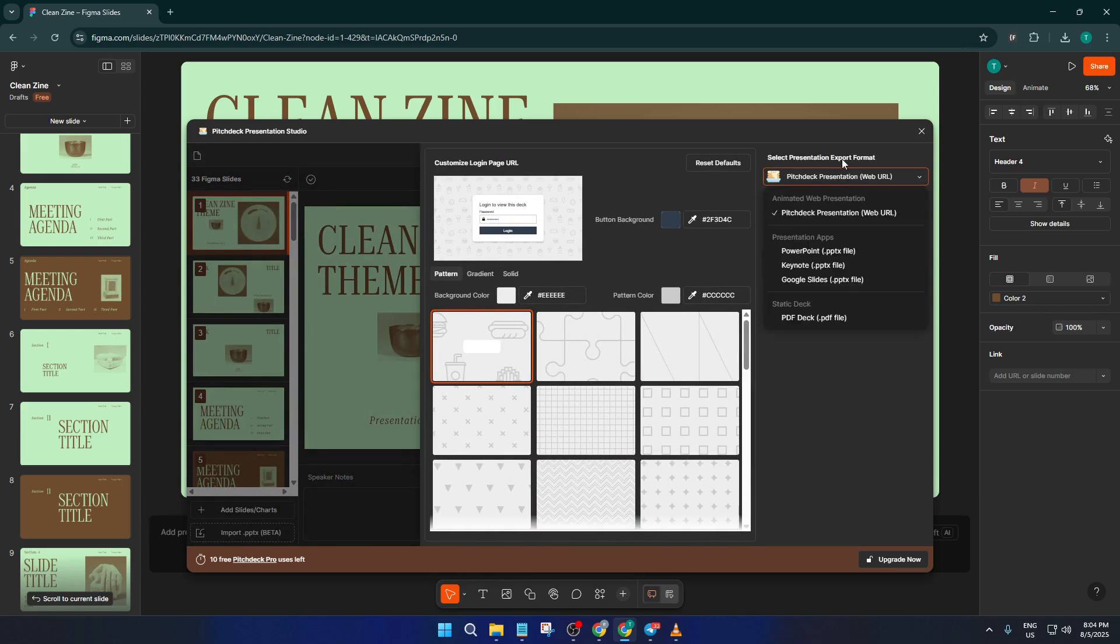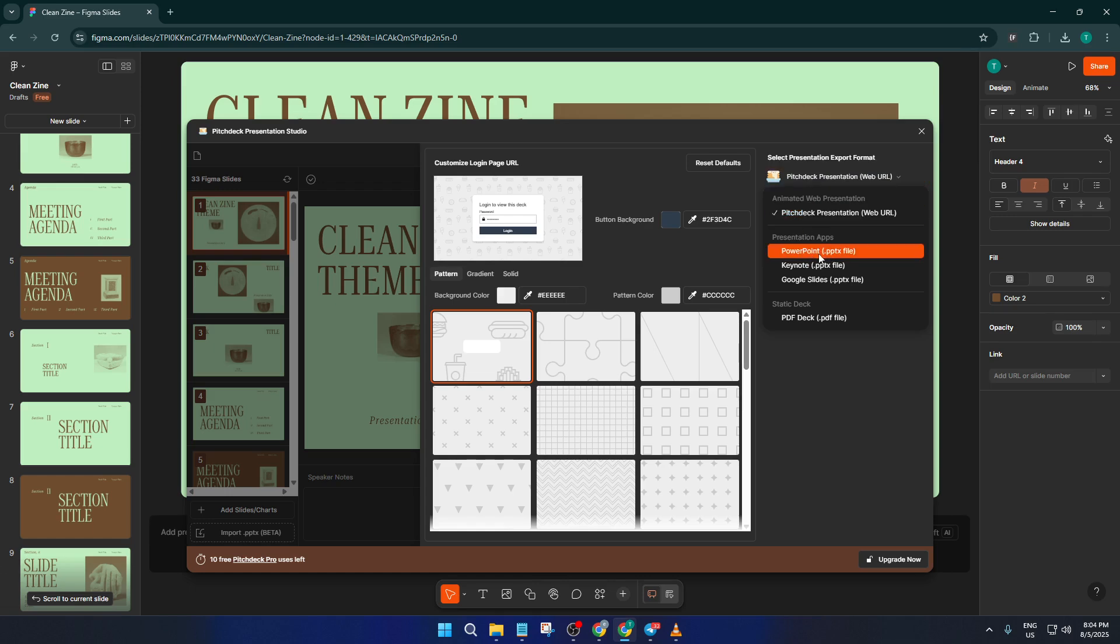By default, it might suggest exporting as a PDF or other formats, but for what we want, make sure you actually select PowerPoint Export. It's usually labeled as PPTX, which is the standard PowerPoint file type. This step makes sure your presentation will be fully compatible with Microsoft PowerPoint, so you can open, edit, and share it as you normally would.